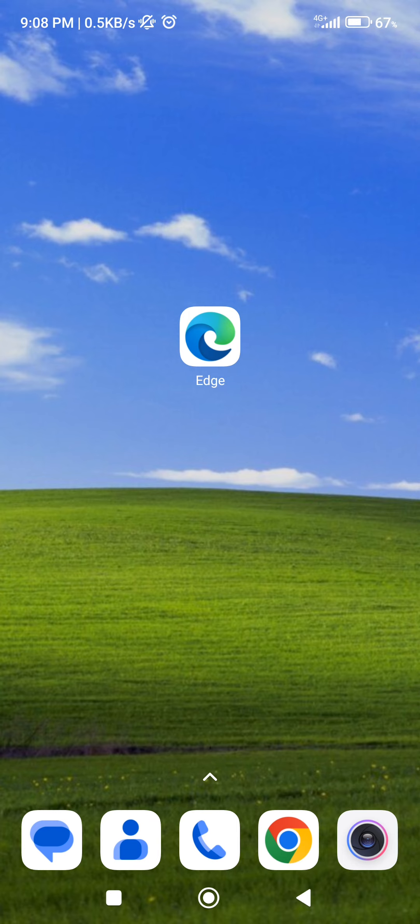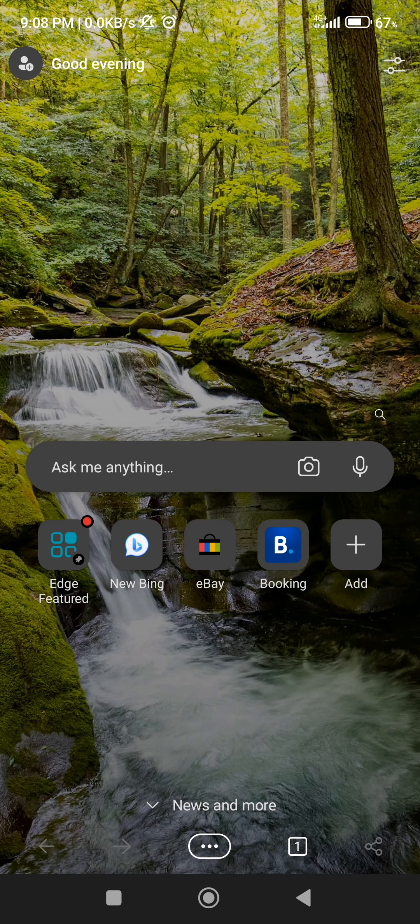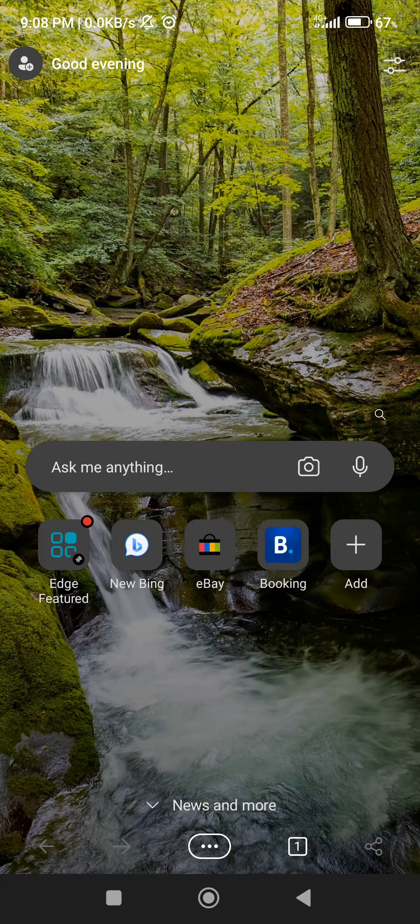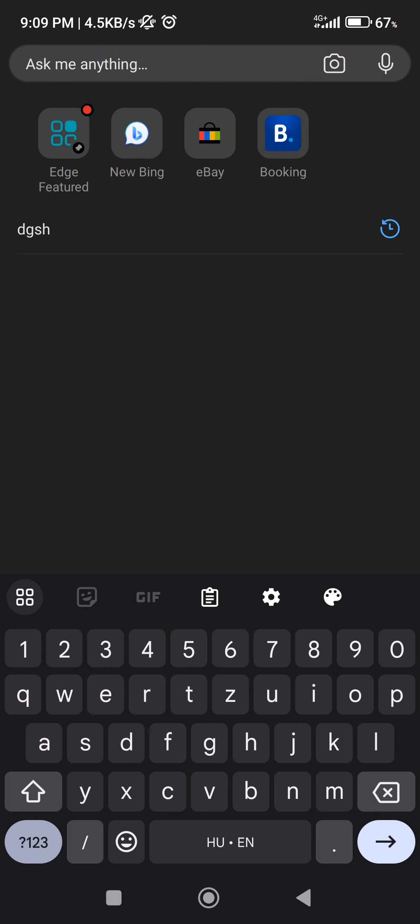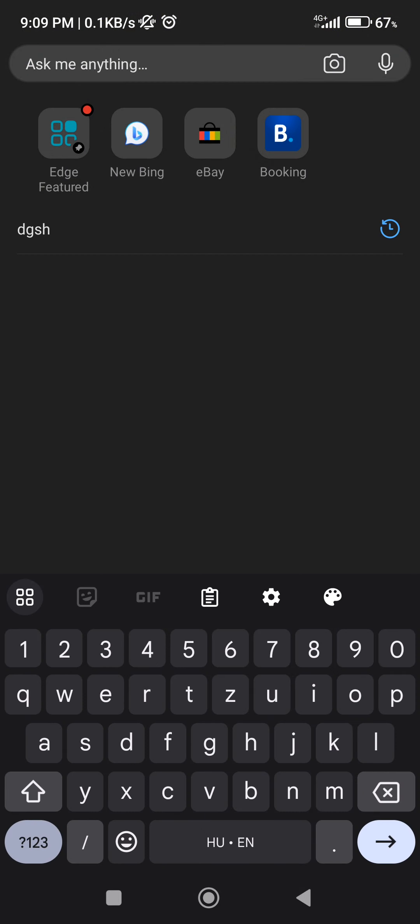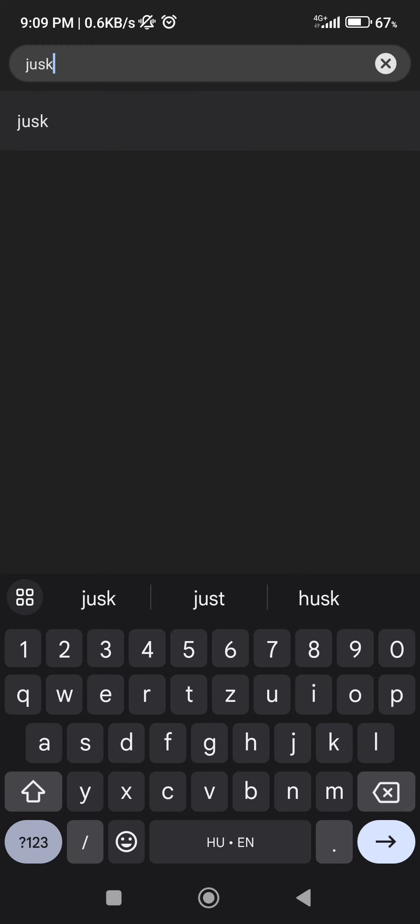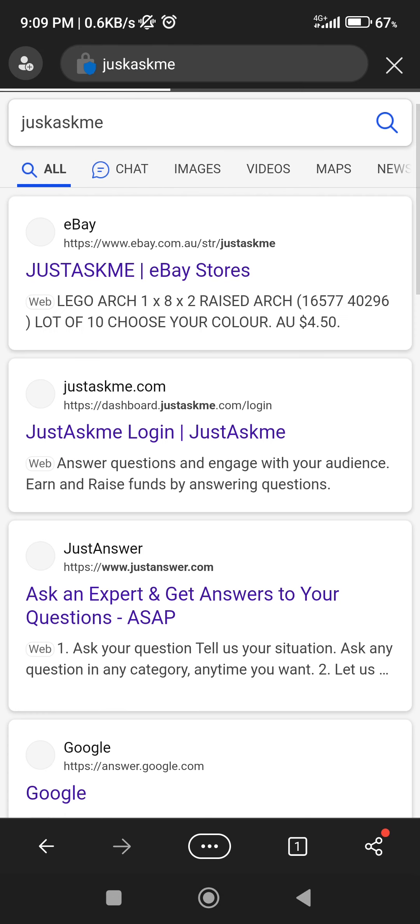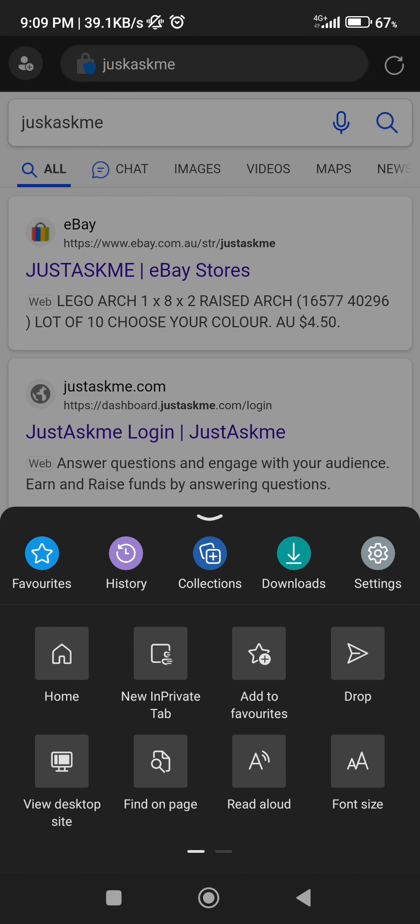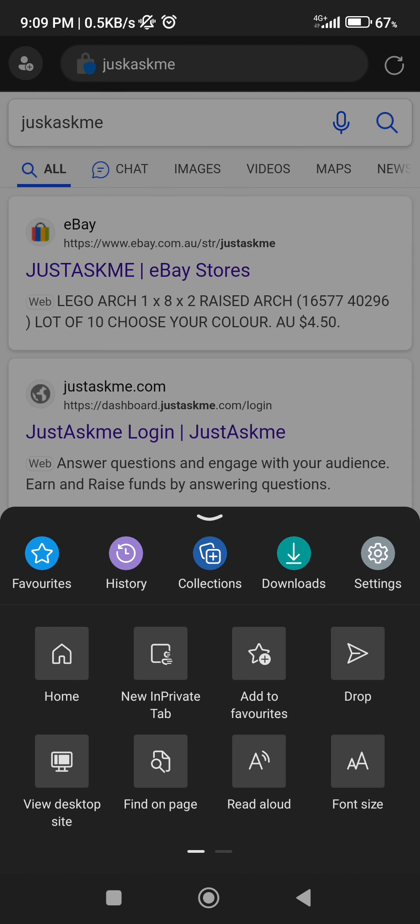First we are going to open the application and then search for our website that we want to save, for example this. And then on the bottom of my screen I can click on the three dots and here I'm going to select Favorites.